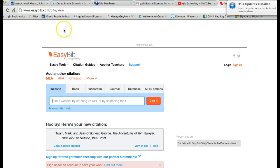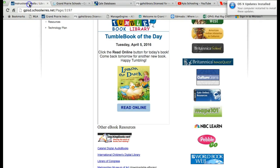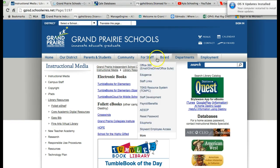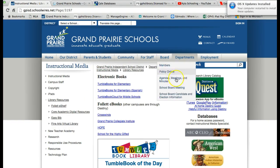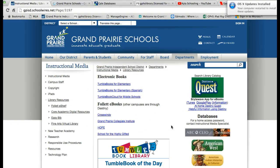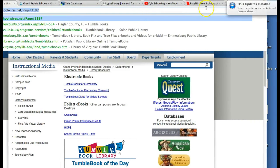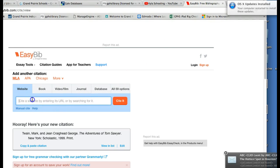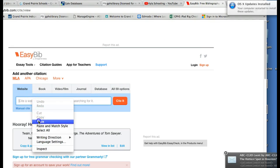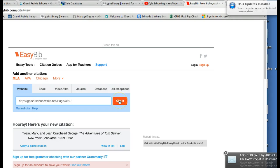Let's do a website. Let's say there's something on the school district page that I'm citing and I want to use this page as a citation. I would go up and highlight the URL and copy it, go back over to EasyBib, paste the URL here, and click 'Cite It.'